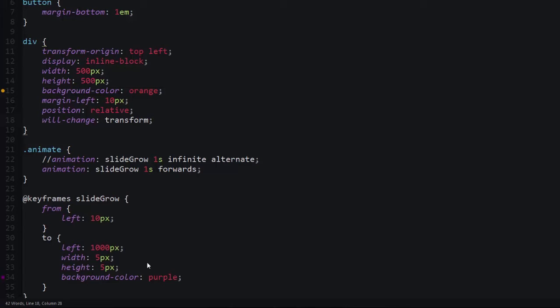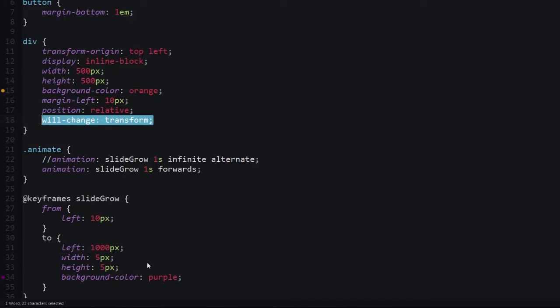This will-change property lets the browser know that at some point in time we're going to be doing an animation and you should get ready for that by pushing all calculations for this animation to the GPU. The browser knows ahead of time. This is a very important property when you are doing animations, but there are some caveats to it. It can sometimes change things like z-index and have unexpected side effects on other CSS properties, so definitely be aware of that if you do use will-change or transform translate z.